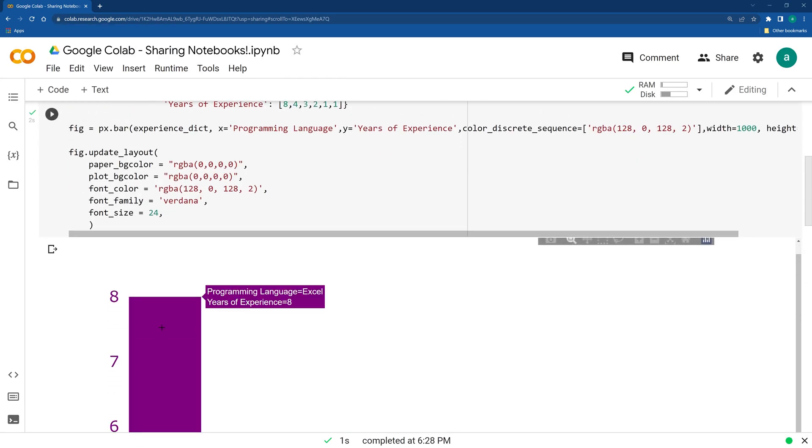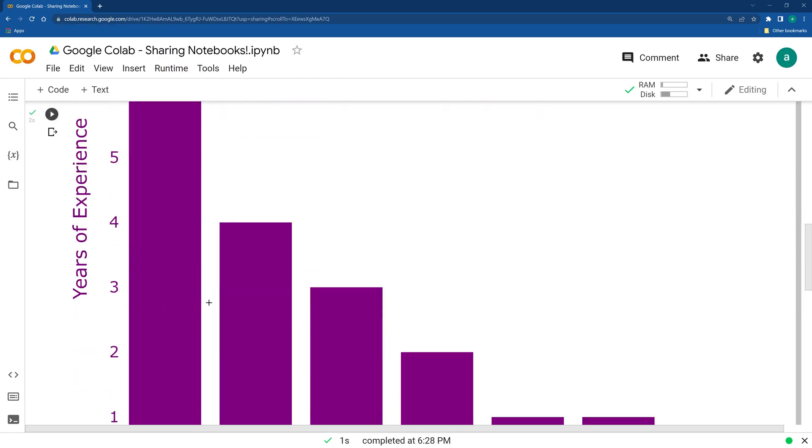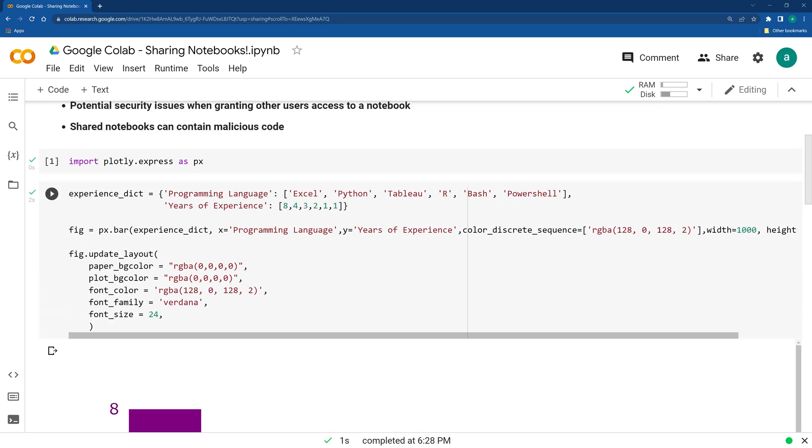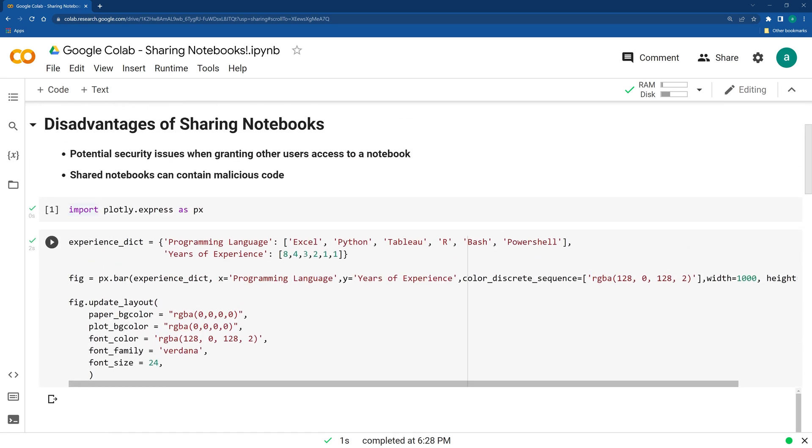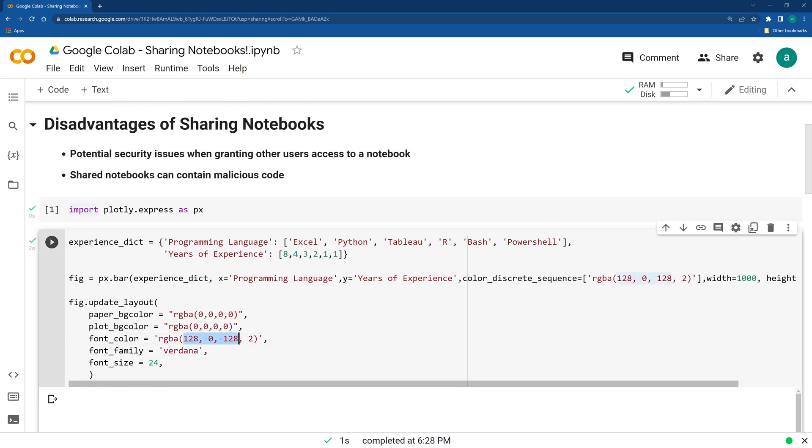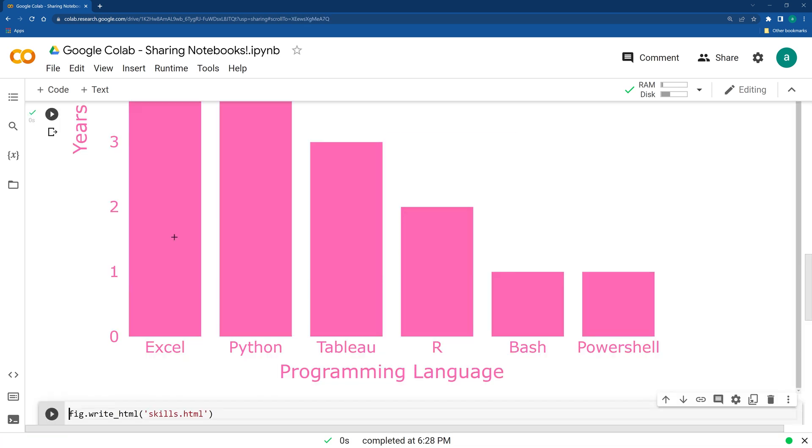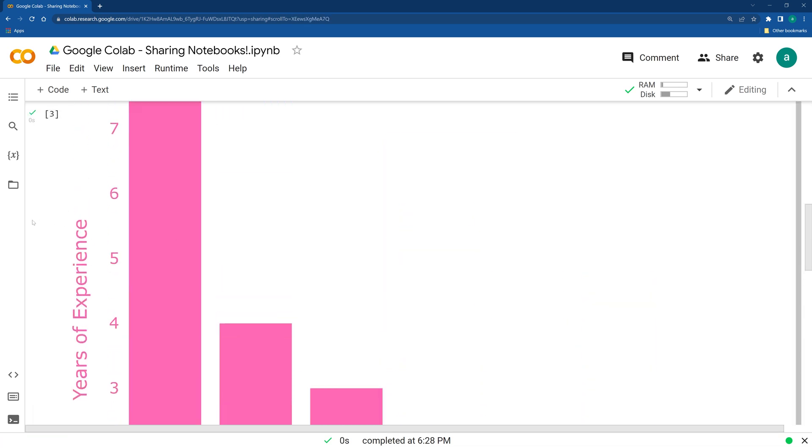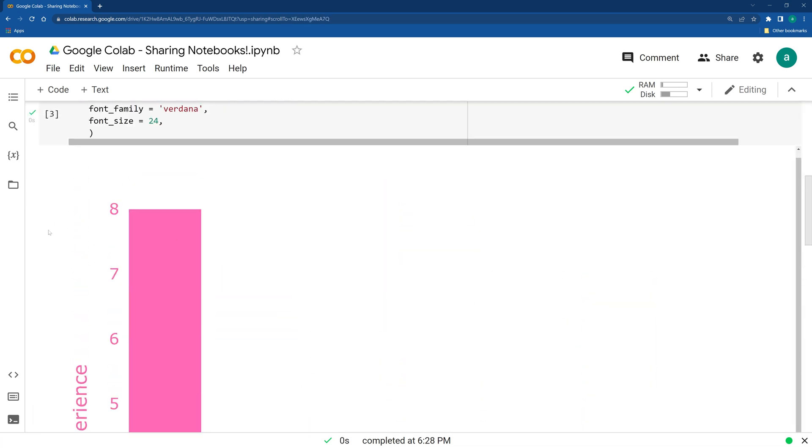And we have this printed out. Let's say that I want to make an edit for this. Instead of having it as purple, I want to change this to pink. Looks like it went through. And we can save this.